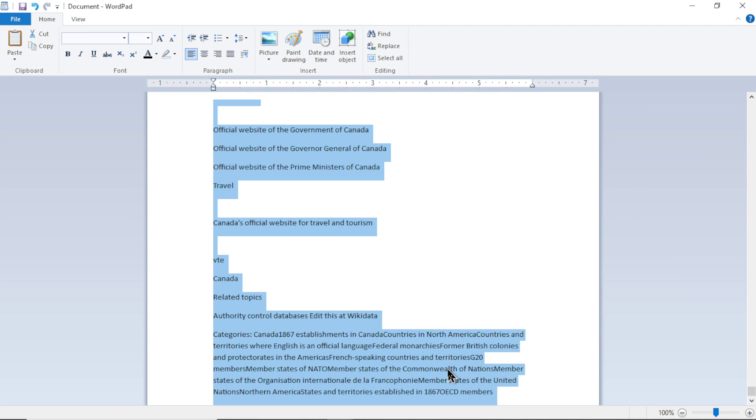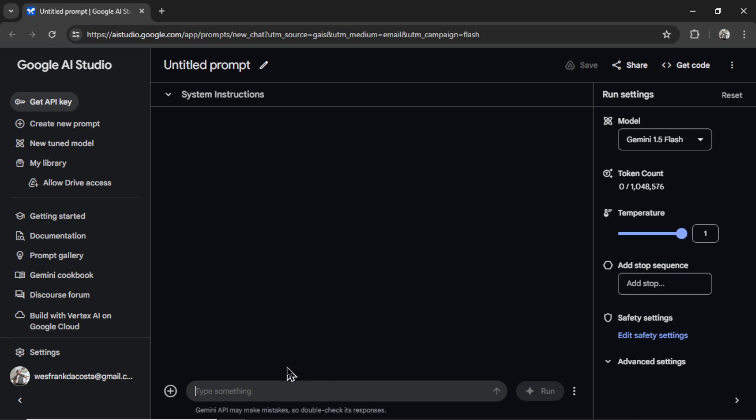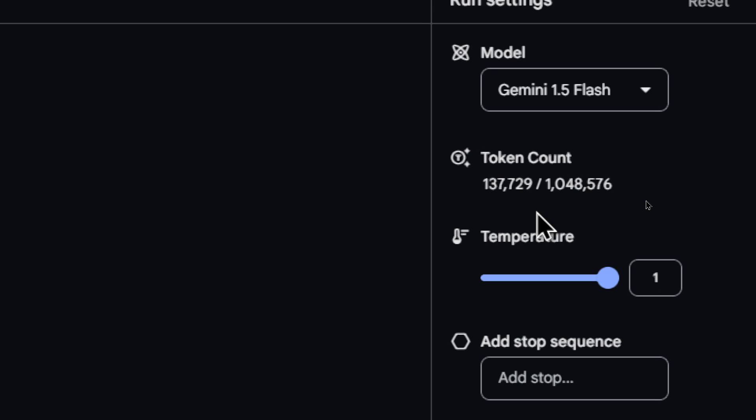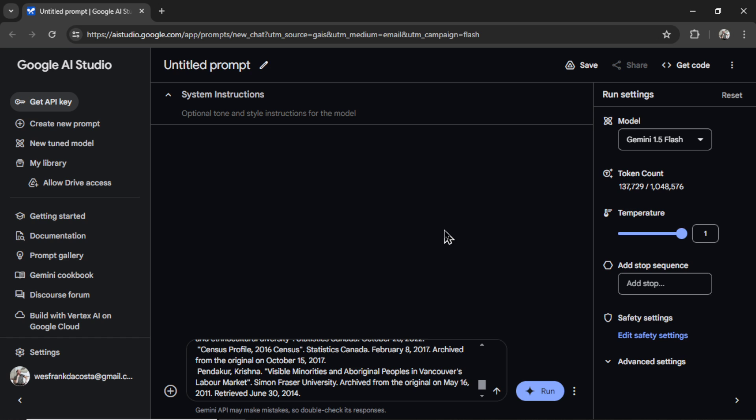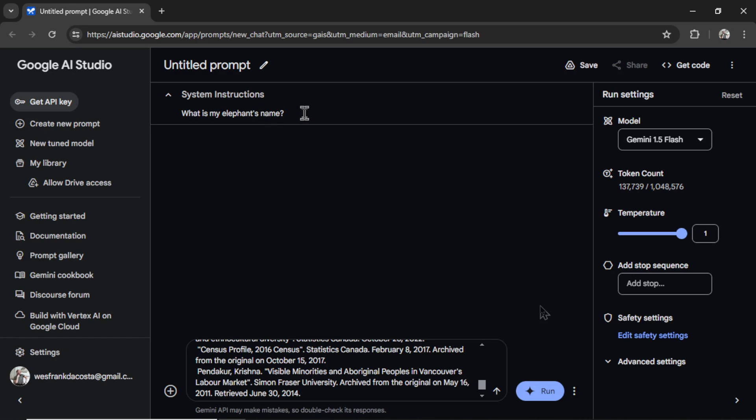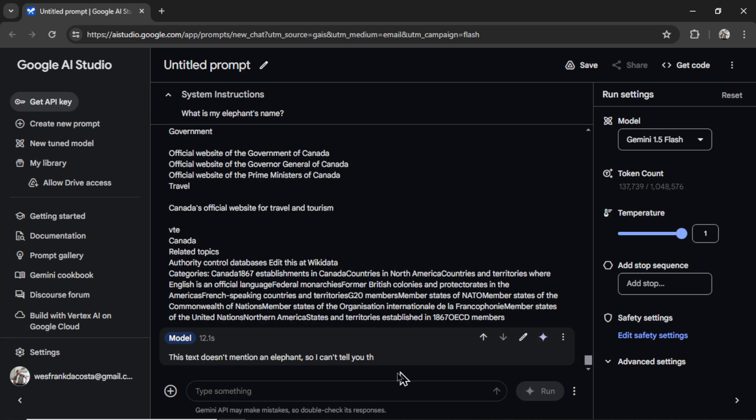I'm copying all the text. We are going to Google AI studio, I'm going to paste it in, we get a token count way below the limit. And I'm unsure of the best way to ask the AI a question about this text. So I'm going to try in the system instructions. I'm going to write what is my elephant's name. Now let's run this. It's telling me right now this text doesn't mention an elephant. So I can't tell you the name of your elephant.